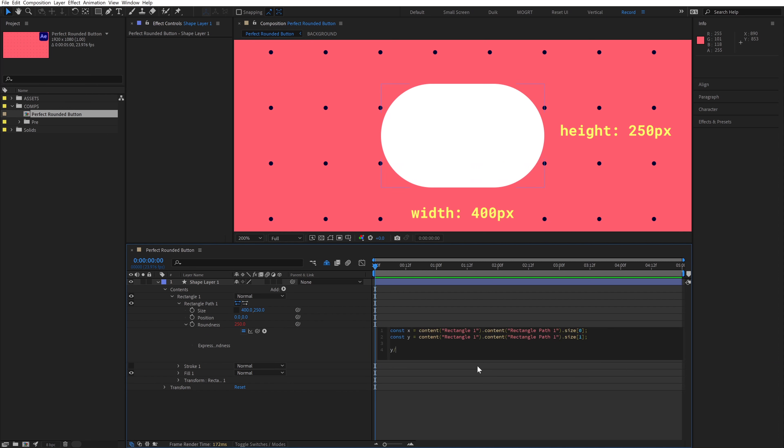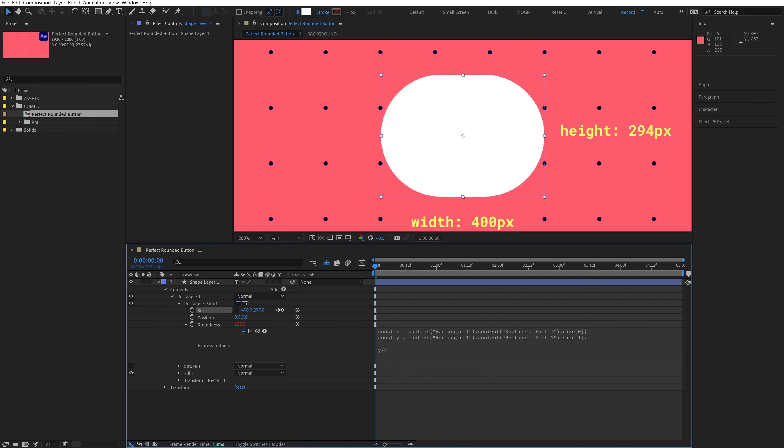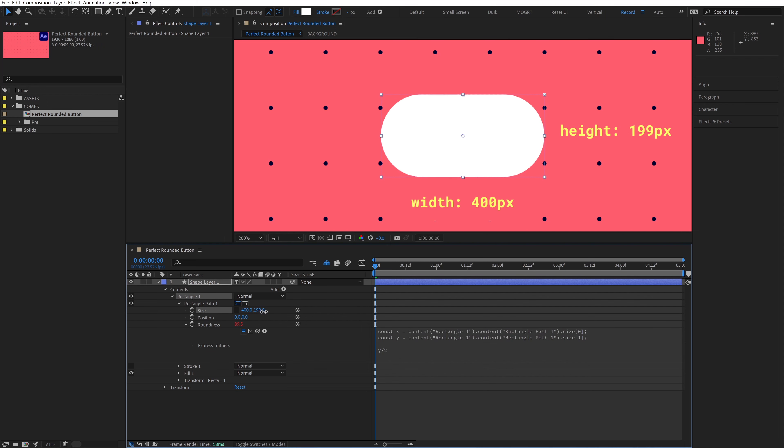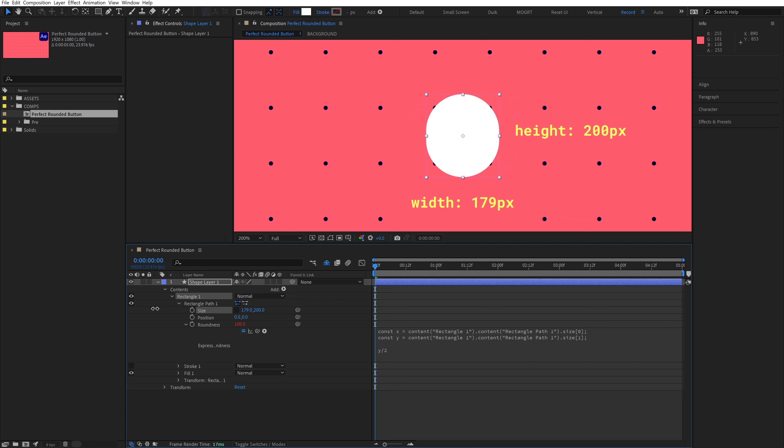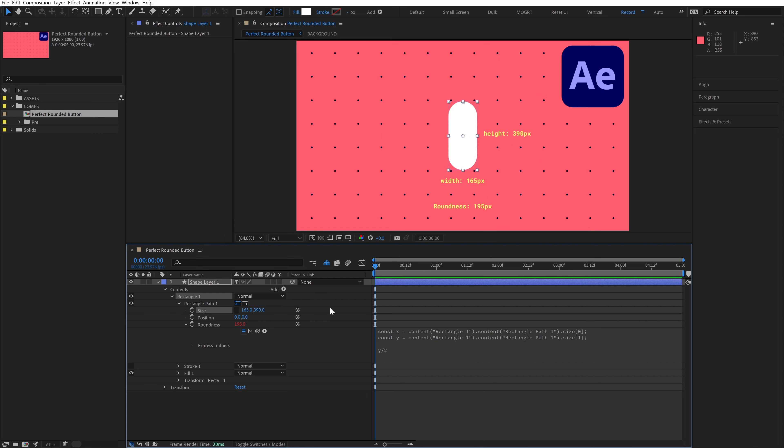Now if we output y divided by 2, our roundness is 125. And that will always be driven by our size property. The issue is, if we change our size value so that the width is smaller than the height, the roundness is still only looking at the height on the y, and ignoring the x value.